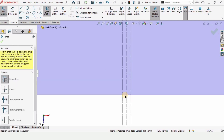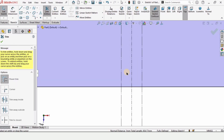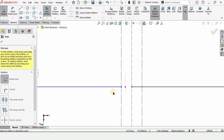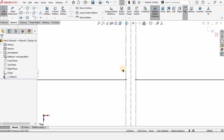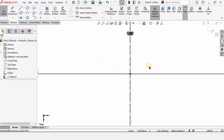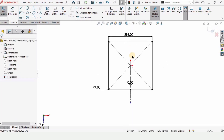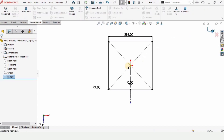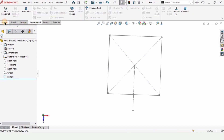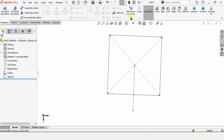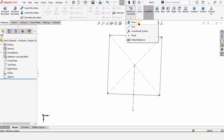Select trim entities — make sure you have selected power trim — and trim these two lines. The sketch will be opened as you can see. Exit the sketch.